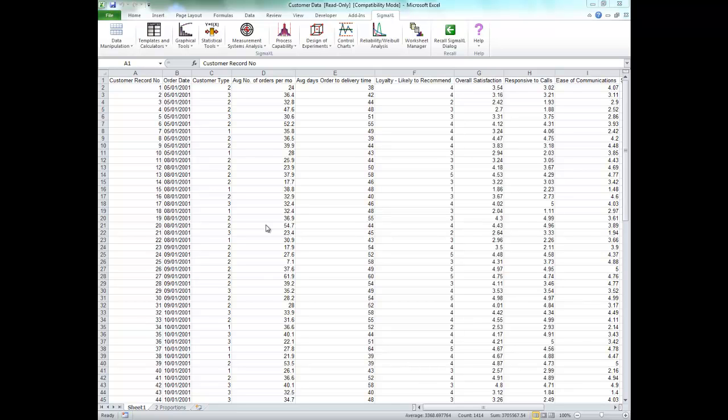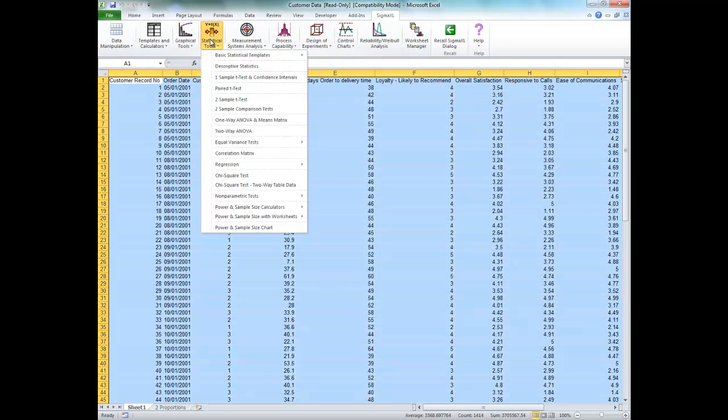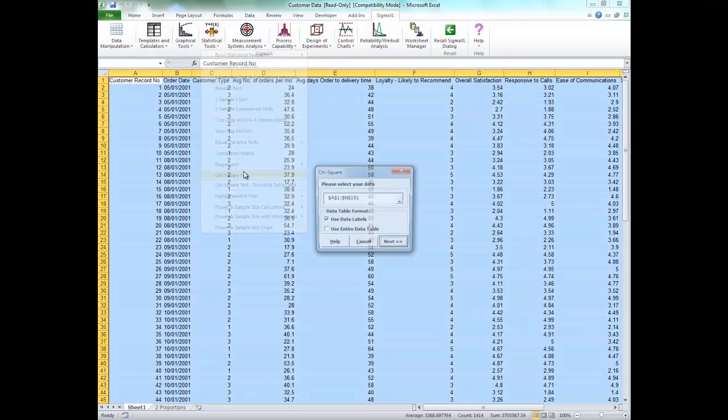When you have the data set open make sure the Sigma XL tab is selected. Click on statistical tools and select chi-square test.